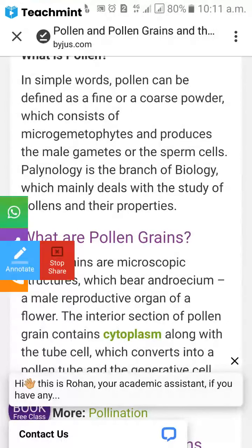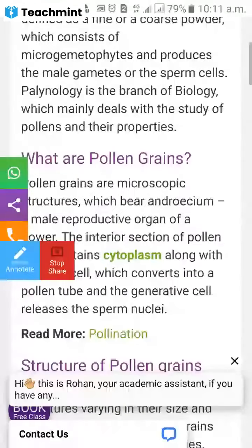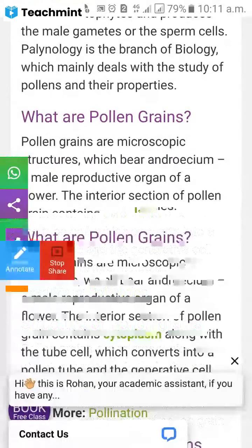Palynology is the branch of biology which mainly deals with the study of pollen and their properties. All studies related to pollen come under palynology.